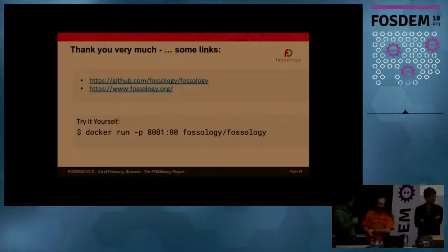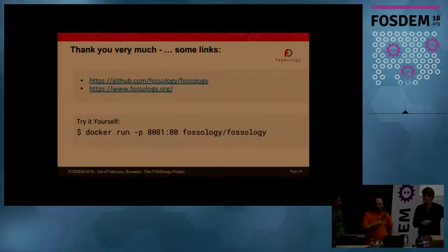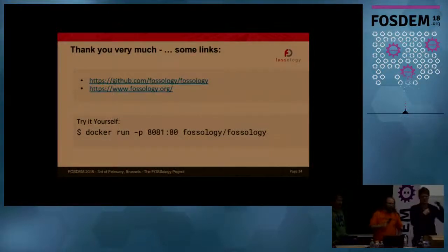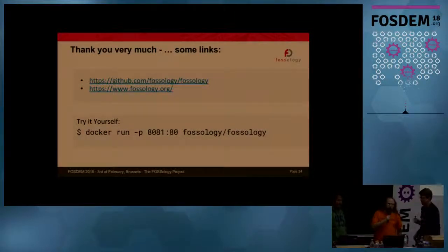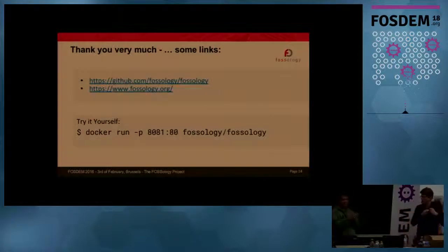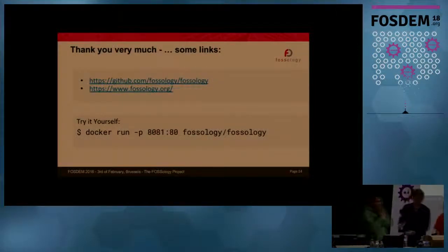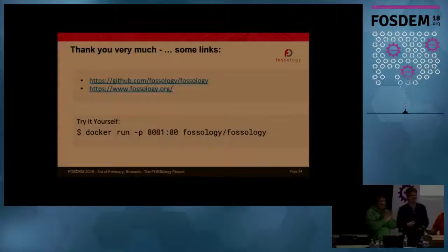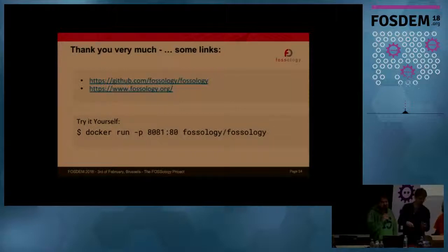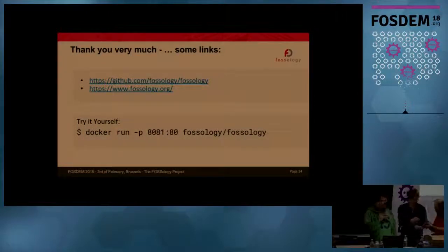We have to close now. We'll answer further questions outside since this is the last talk and the room needs to close. And if you use Fossology — and some of you seem to have used it — please talk to me if you want a sticker; we have stickers now.